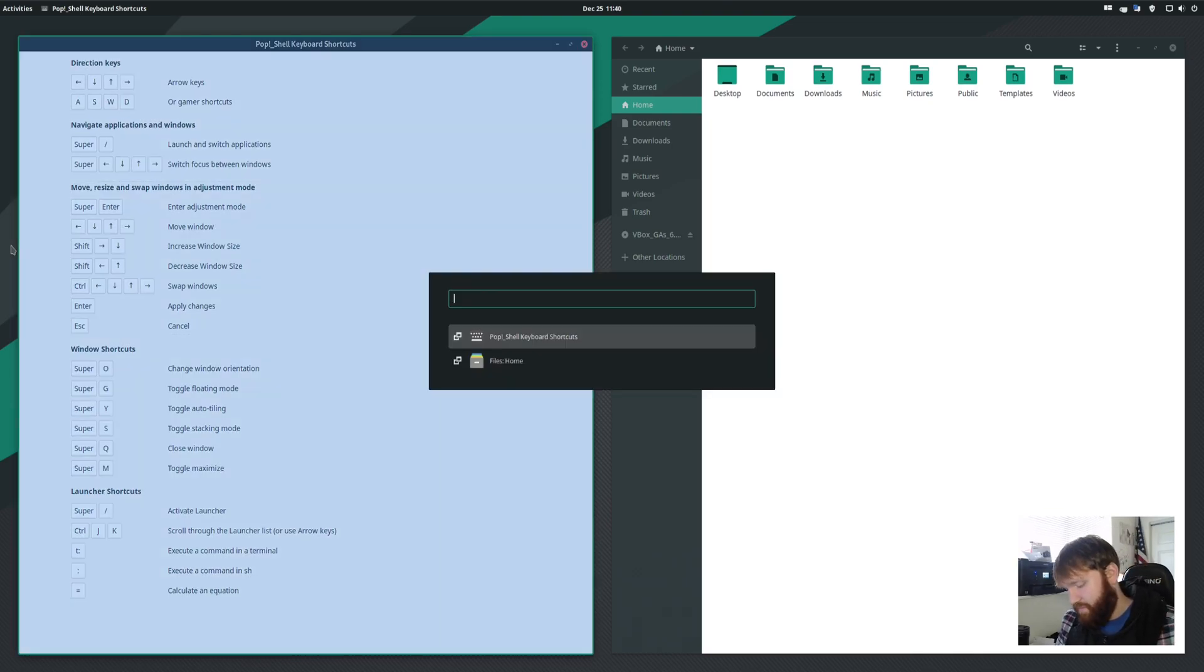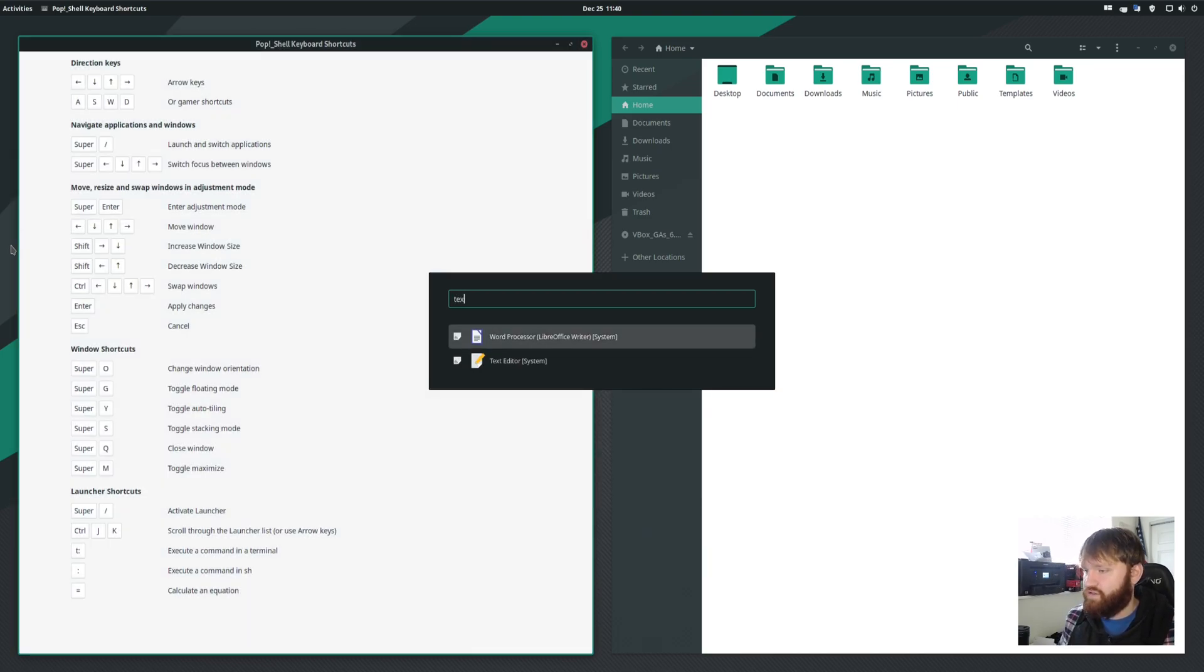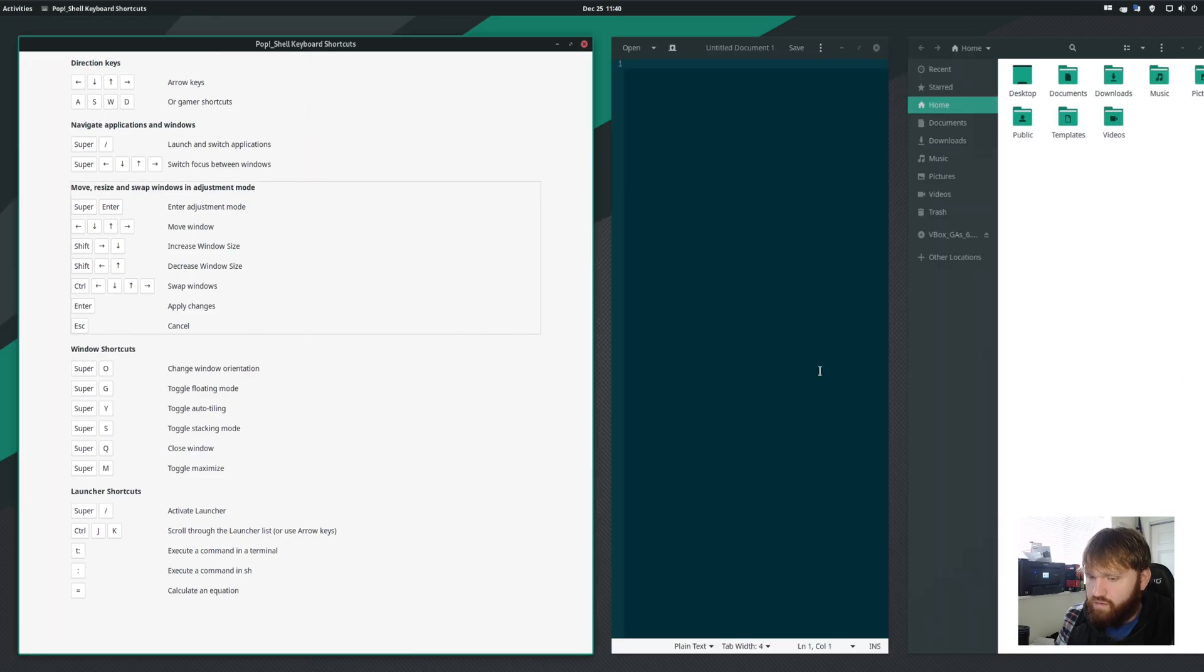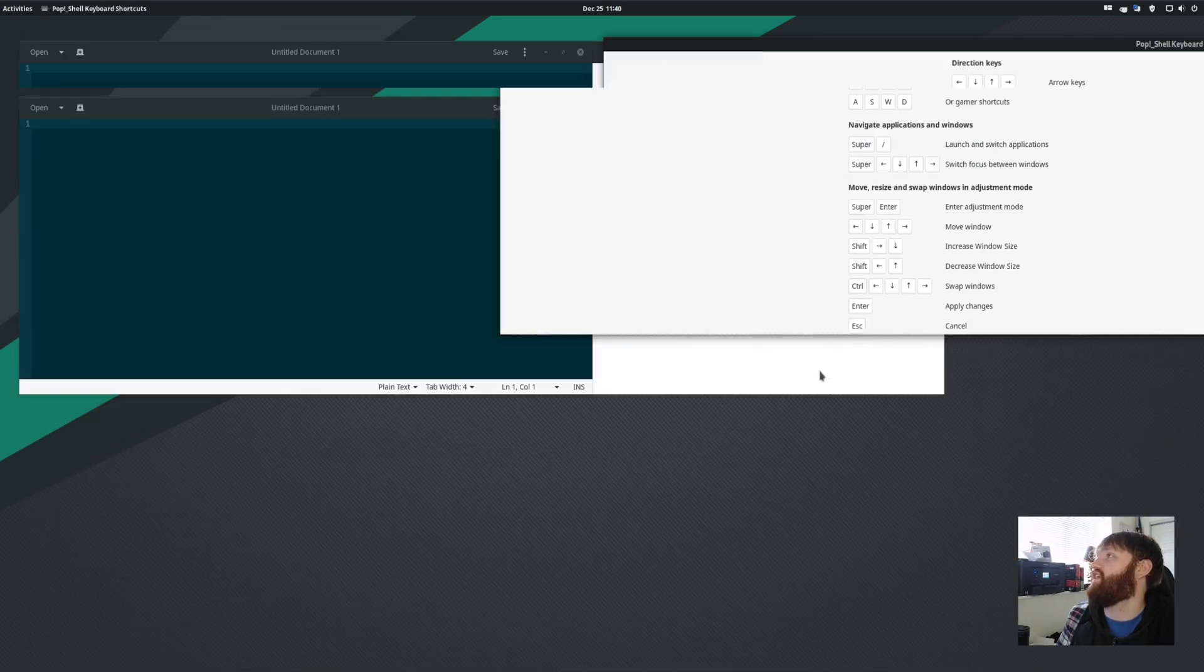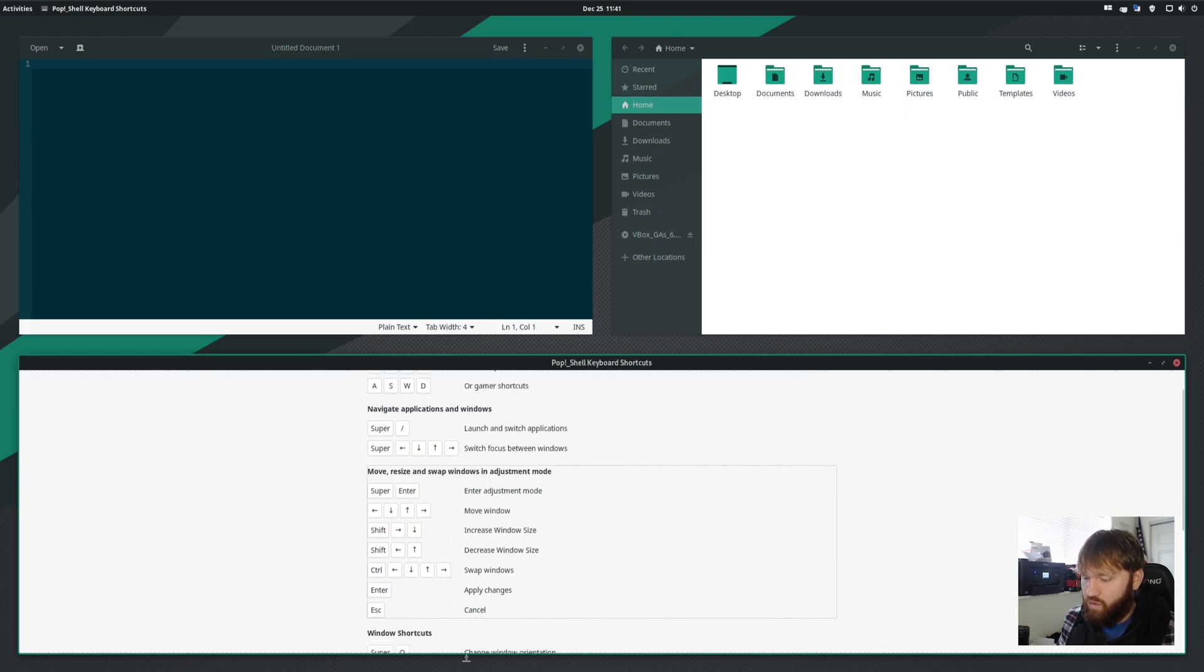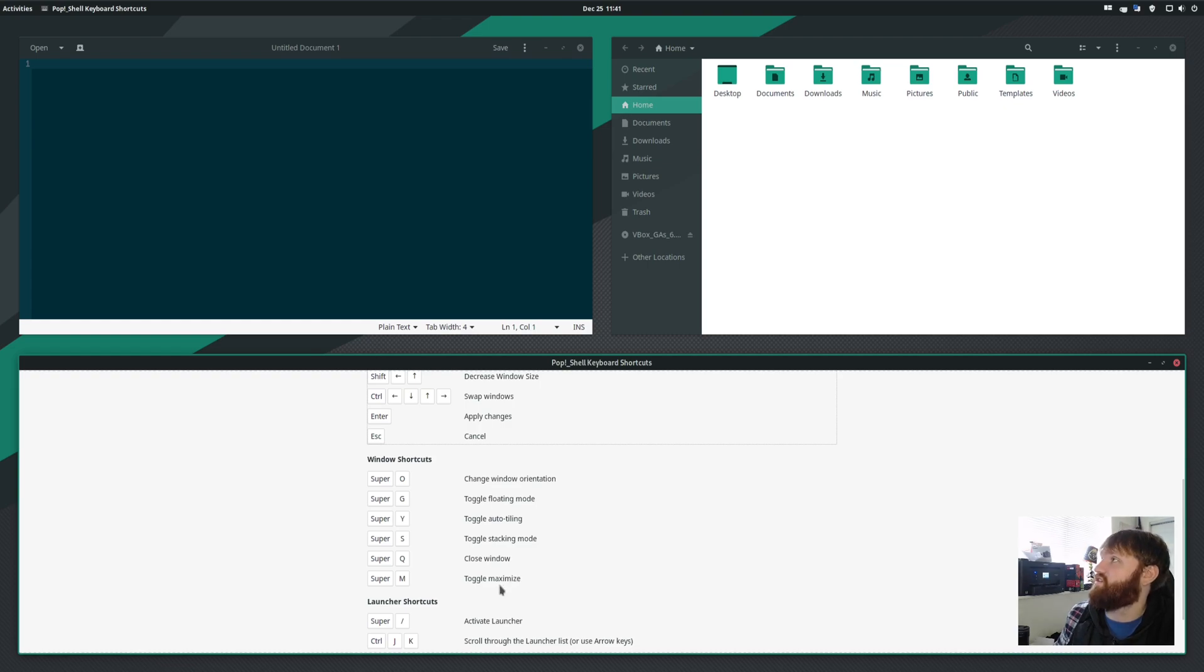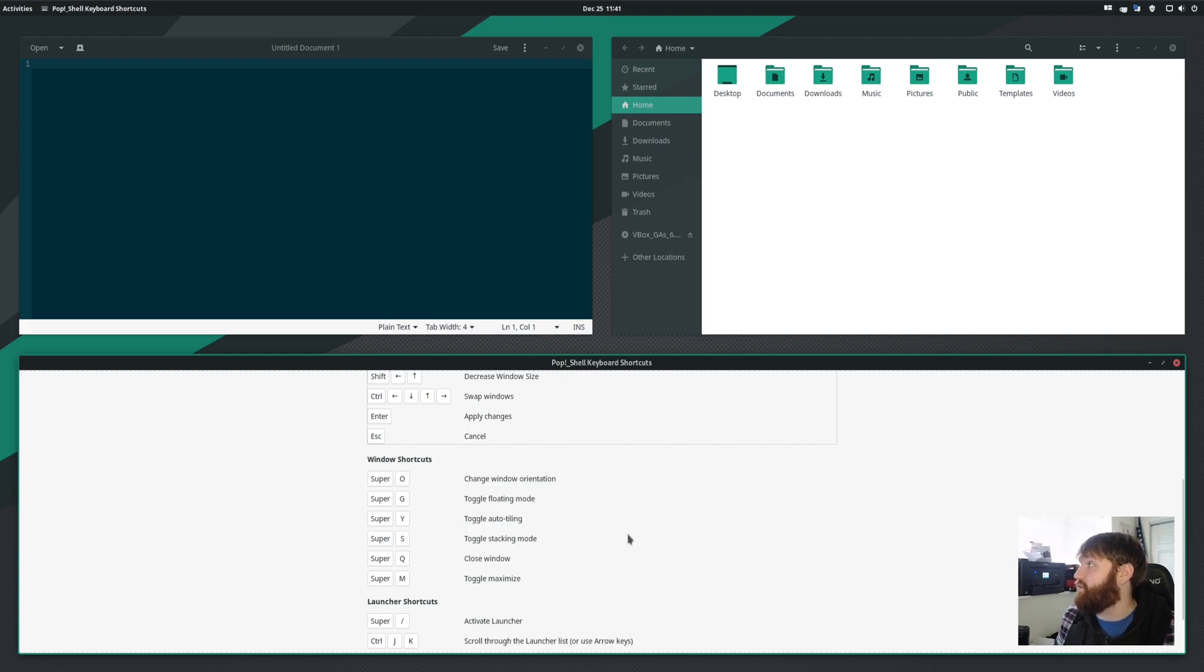And let's say we want to open up a text editor. So let's open up text editor. Super key and O, that would go ahead and kind of switch out the windows or as it says, the window orientation. If you scroll down, you do have a couple more options, such as the toggle maximize, close window, toggle stacking mode, and a couple of the other things that we mentioned.